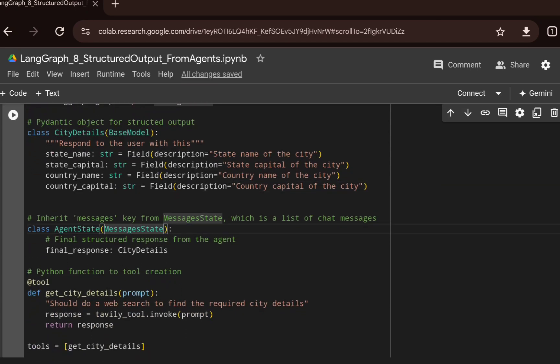We will create an agent state which will enable us to append the node outputs in the form of a list of chat messages. We are also creating a variable called final_response, whose type will be the CityDetails Pydantic class we created.